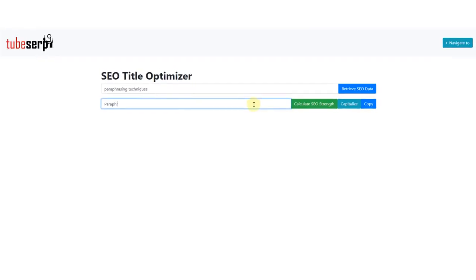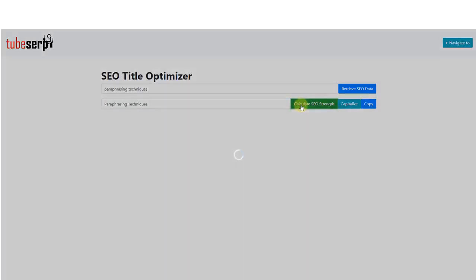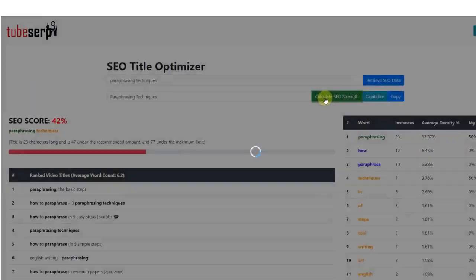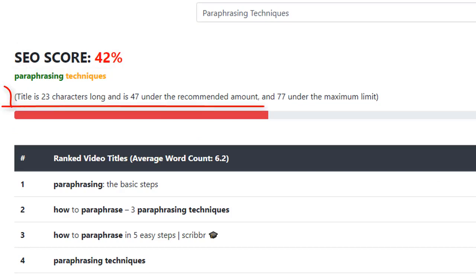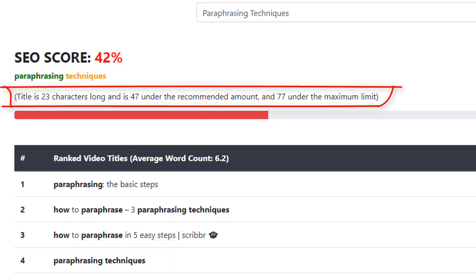Let's just type the words Paraphrasing Techniques into the new text field and click the green button. You'll see that the SEO score is nowhere near 100%, so we're going to improve that. You'll also see information on your title's length, with some recommendations to help keep you on the right track.